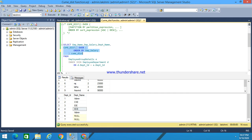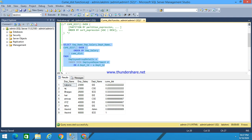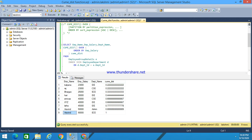In this first example, I have not written a PARTITION BY clause, so it considers the whole result set as a single partition. The query selects employee name, employee salary, and department name, with CUME_DIST() OVER (ORDER BY employee salary) in ascending order. When executed, each row is divided by the total number of rows — for example, Raj is in row 2, so 2 divided by 9 equals 0.222.